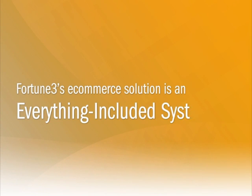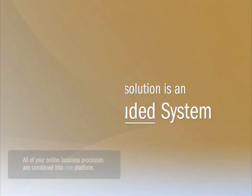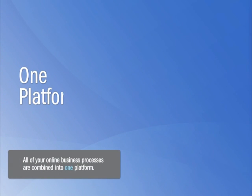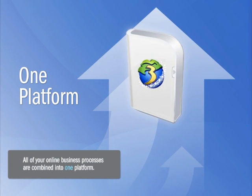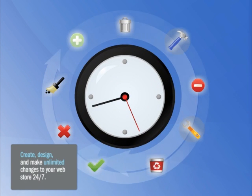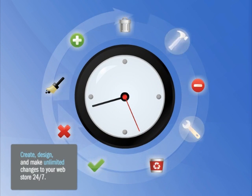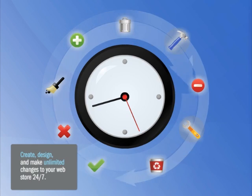Fortune 3's e-commerce solution is an everything-included system. All of your online business processes are combined into one platform, including hundreds of tools to create, design, and make unlimited changes to your web store 24-7.